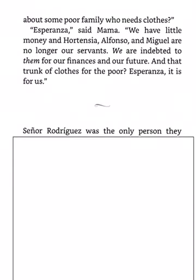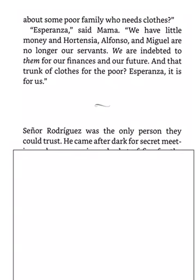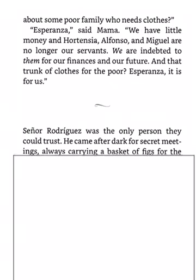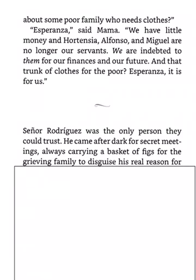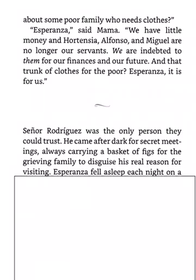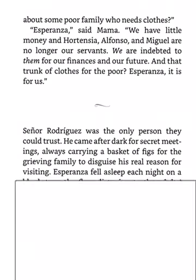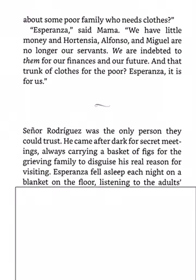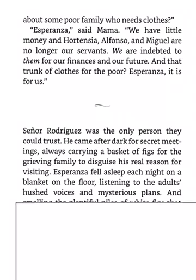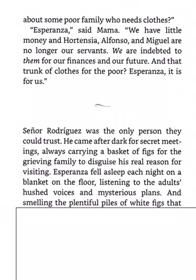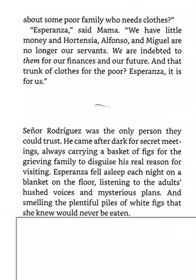Senor Rodriguez was the only person they could trust. He came after dark for secret meetings, always carrying a basket of figs for the grieving family to disguise his real reason for visiting. Esperanza fell asleep each night on a blanket on the floor, listening to the adults' hushed voices and mysterious plans, and smelling the plentiful piles of white figs that she knew would never be eaten.